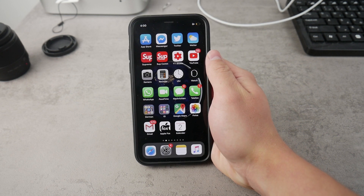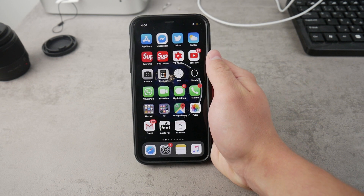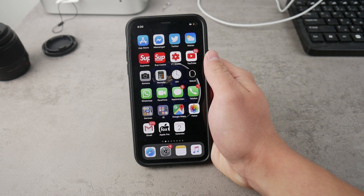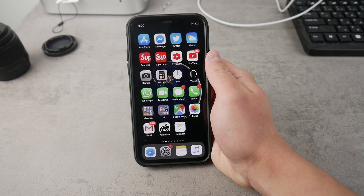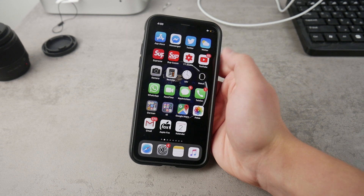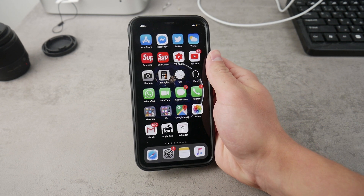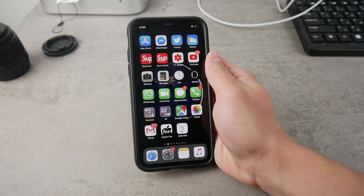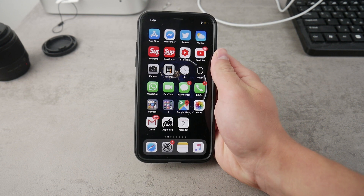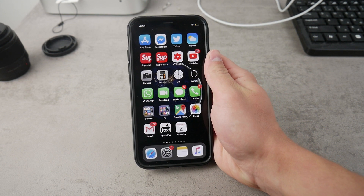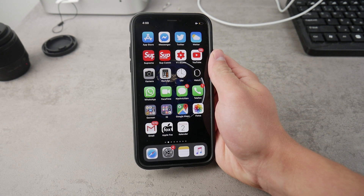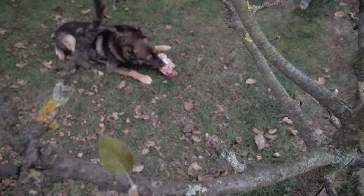Hey, what's going on everyone. This time I want to make a video about the AirDrop feature. Every iDevice has its name shown in the AirDrop section, and in this video I'm going to show you how you can change it. Let's get started.